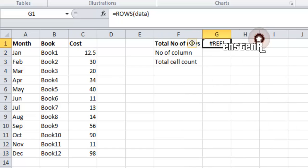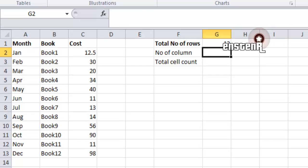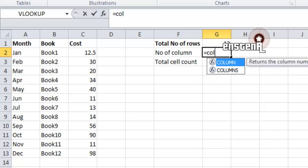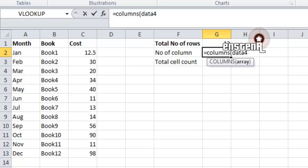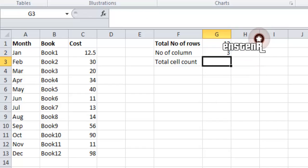To calculate the total number of rows, we use the formula ROWS of data3. To calculate the total number of columns, we give COLUMNS of data3. Data3 is the array which contains the values from A2 to C13.